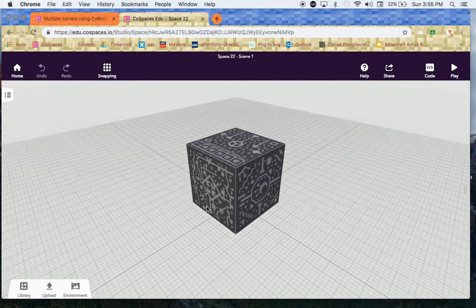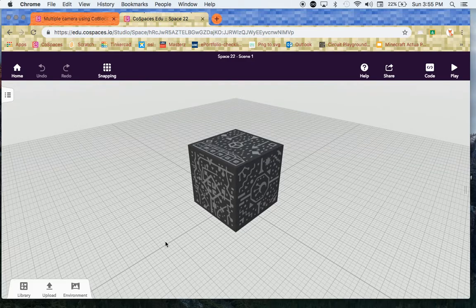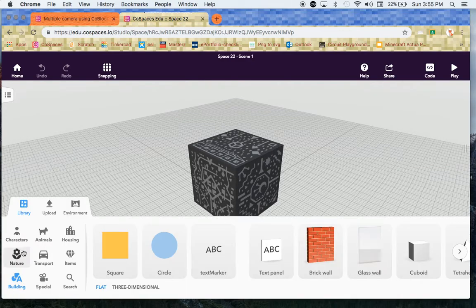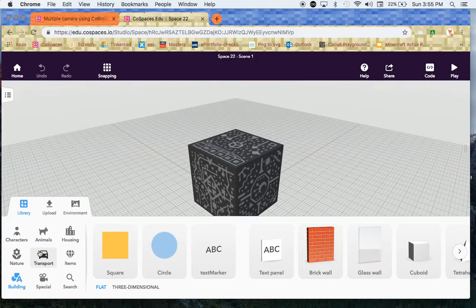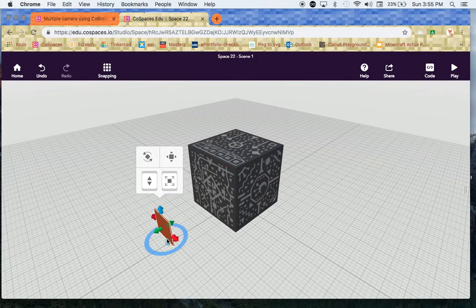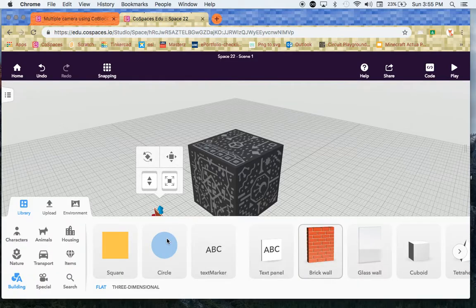The first thing we're going to want to do is put down a couple items from the library. So let's click on library down on the corner. Let's go over to brick wall right here. We're going to drag that out and put a brick wall right there.